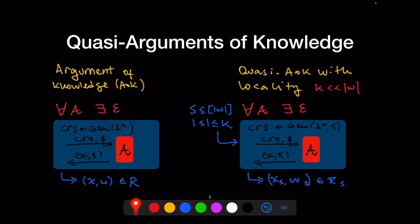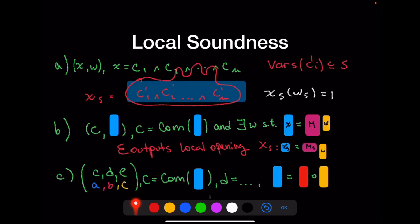Since we want to avoid non-falsifiable assumptions, we use a weaker notion: a quasi-argument of knowledge, parameterized by a locality parameter k, which is some integer much smaller than the size of the witness. The extractor receives as input a subset S of positions in the witness of size at most k, simulates the adversary, and if the proof is valid, outputs not the whole witness but just a local witness — the witness for the positions defined by S — which must be locally sound.